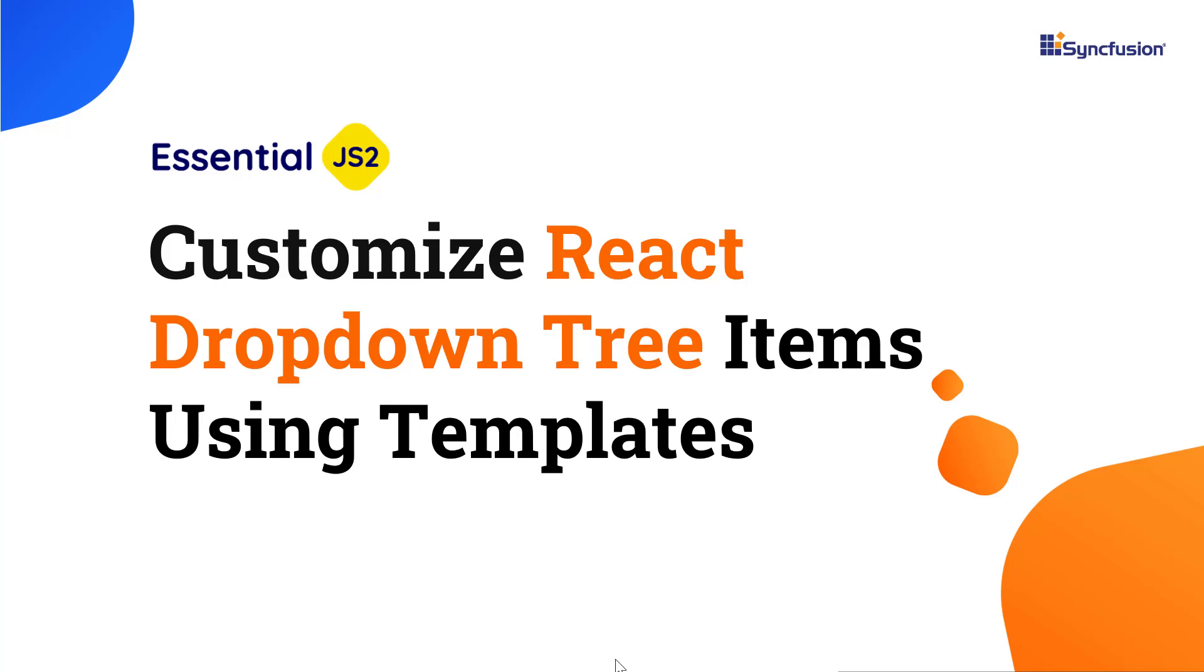Hi everyone, welcome back. In this video, I will show you how to customize the dropdown tree component using built-in templates. This component supports several template options to customize dropdown tree items and header and footer elements.